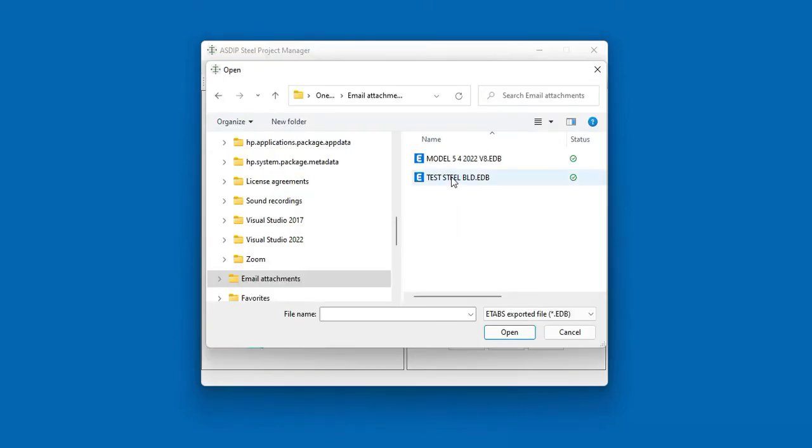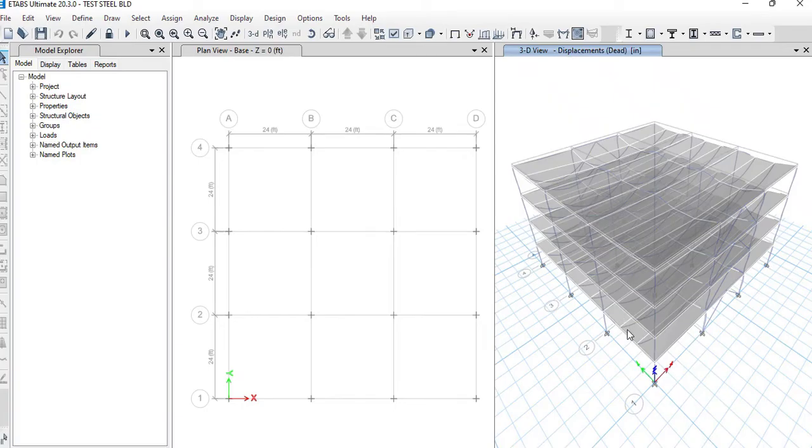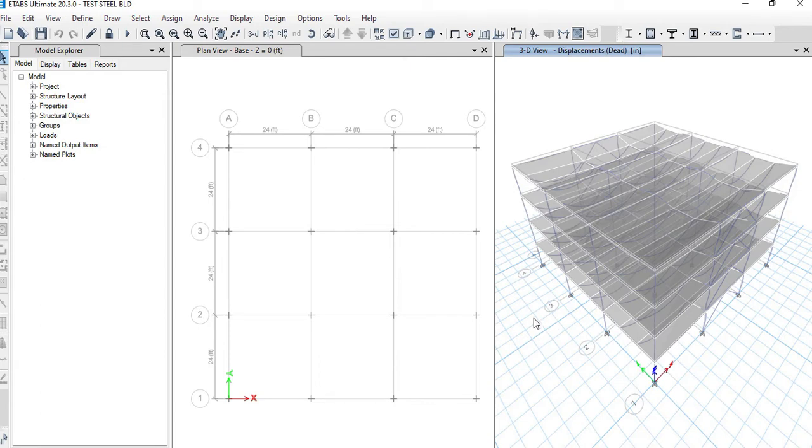Select the model that you want to open. This is a four-story building, 16 columns. This plan view shows the grade level, so Azip Steel will import the loads at the base plates.